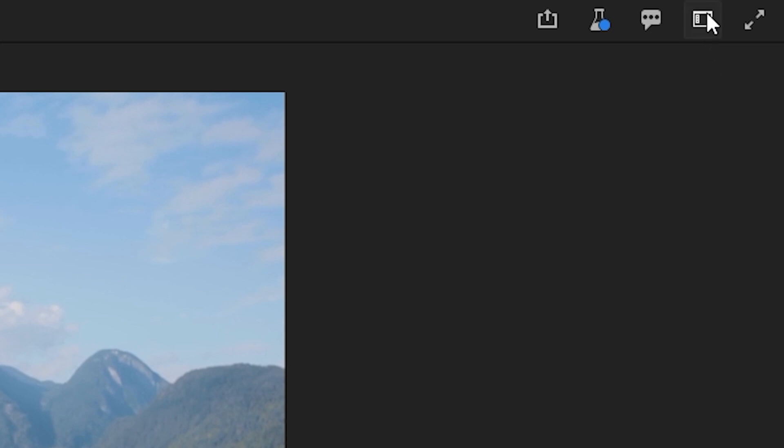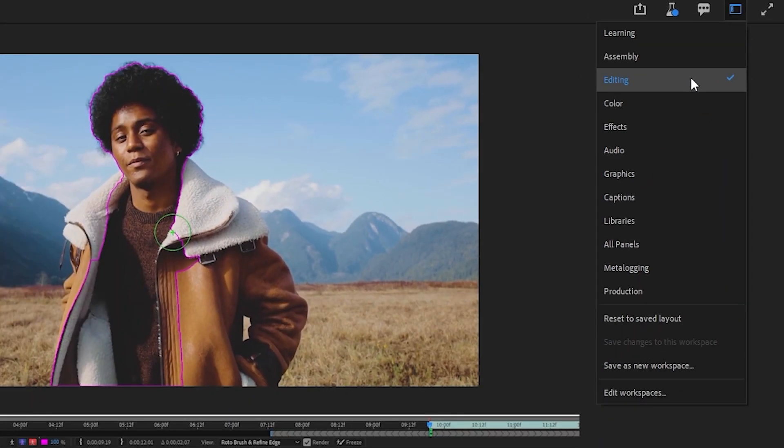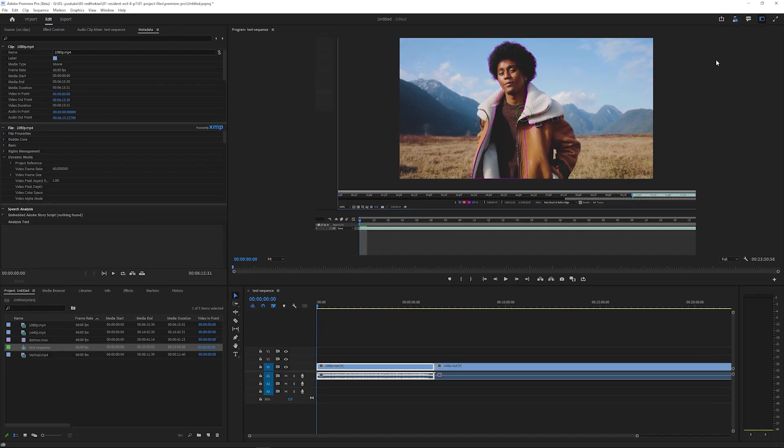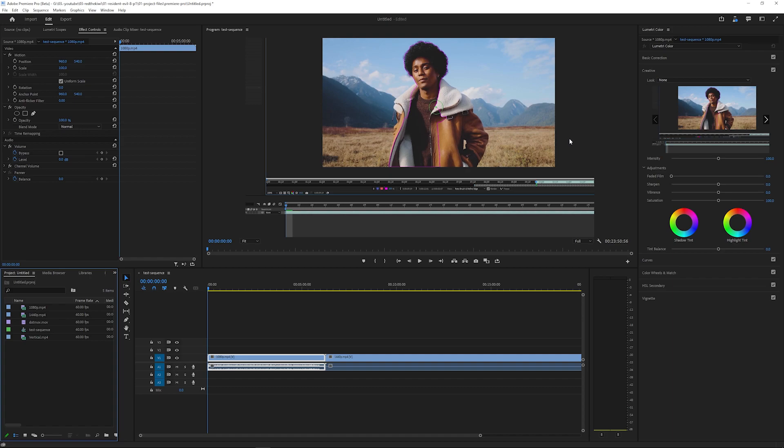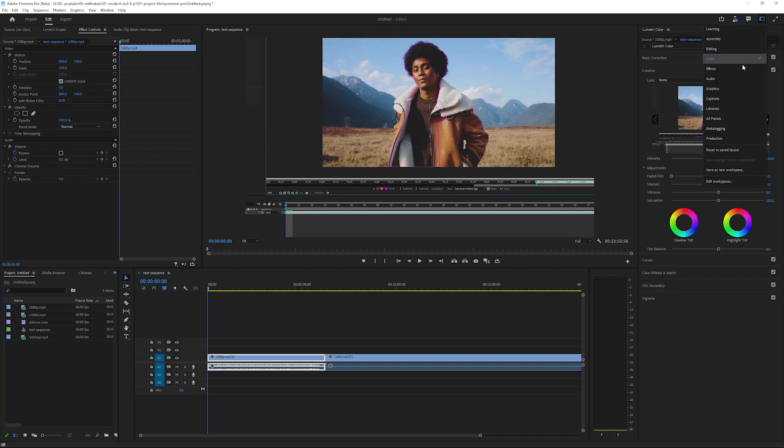In streamlining the workflow, Adobe has introduced this Workspaces area, which houses the Workspaces previously shown as tabs.